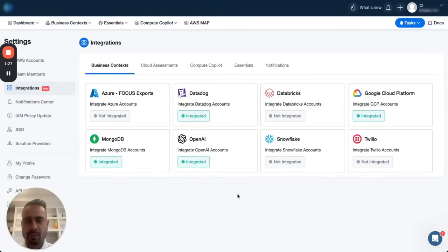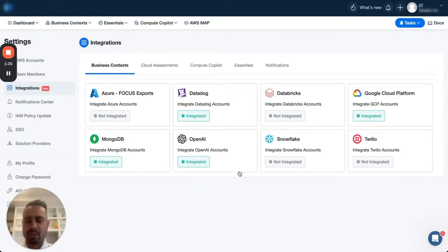All right, so here's a one-minute video on how our OpenAI to Bedrock Nova assessments work. To get started, you have to integrate your OpenAI. The integration is very simple. It literally takes a couple of minutes.